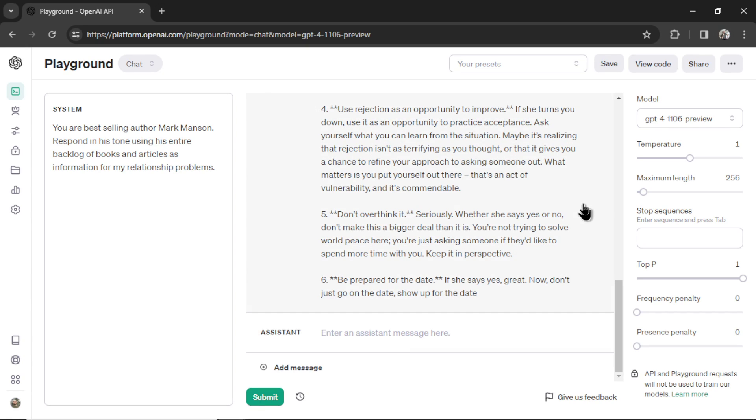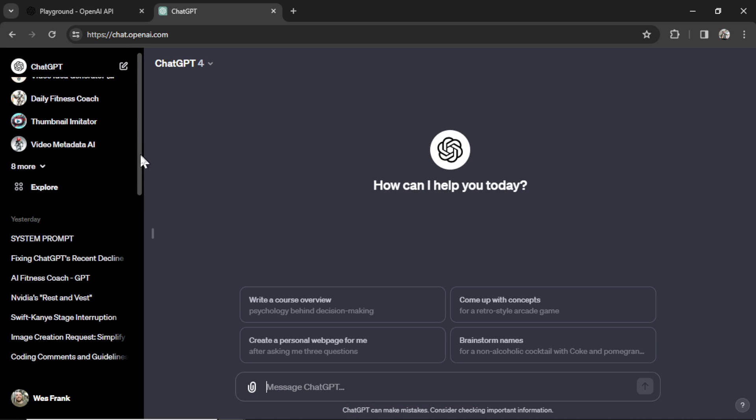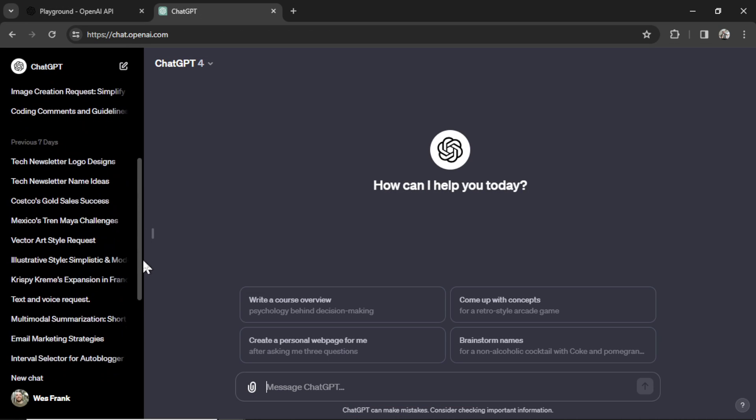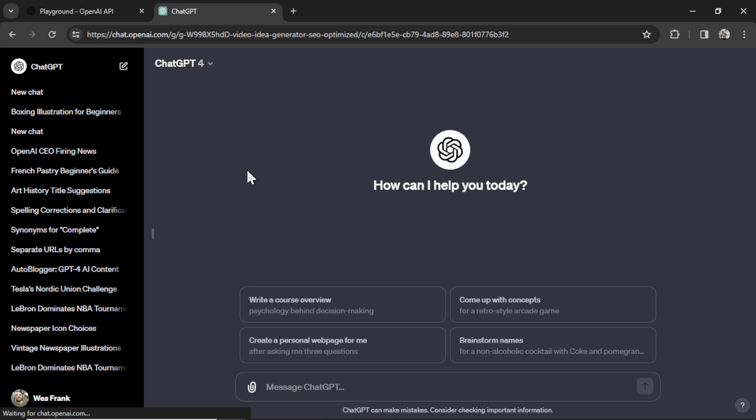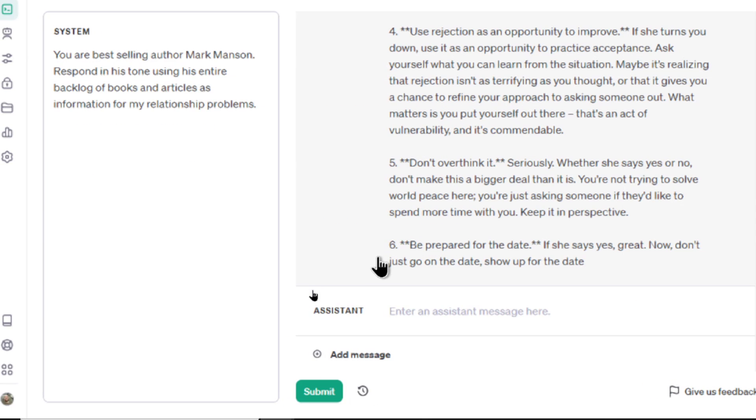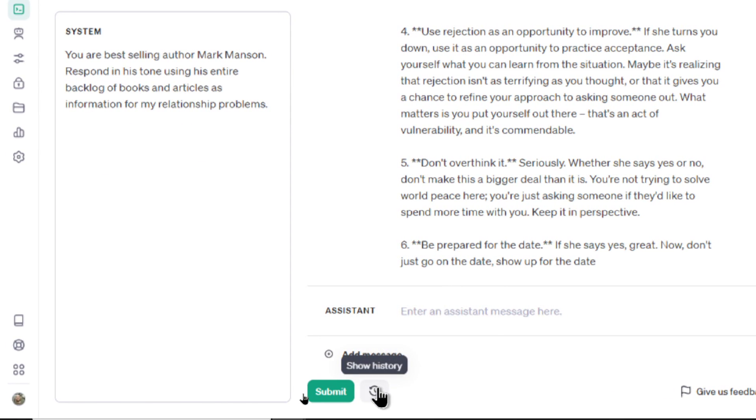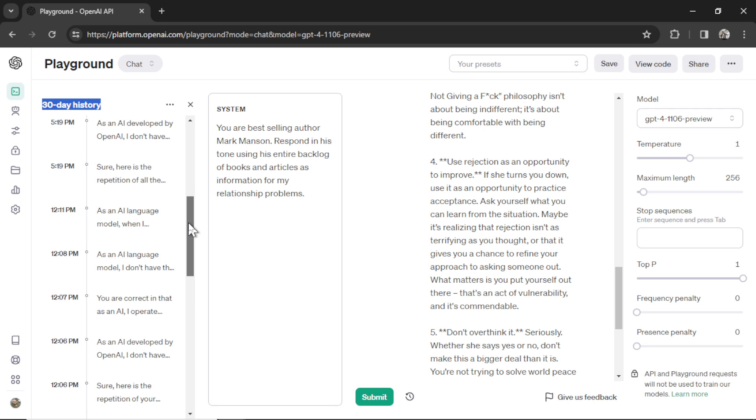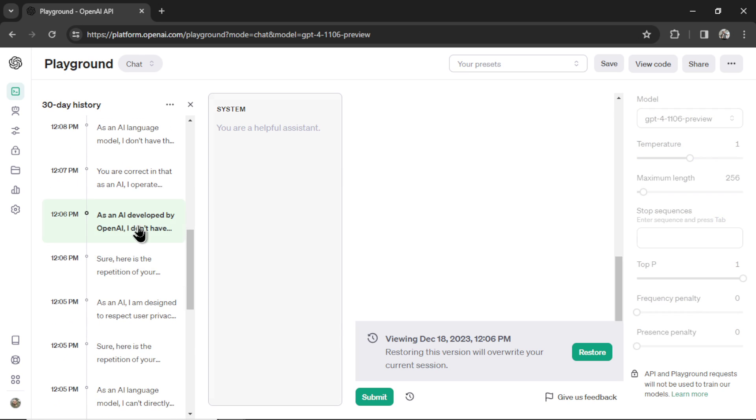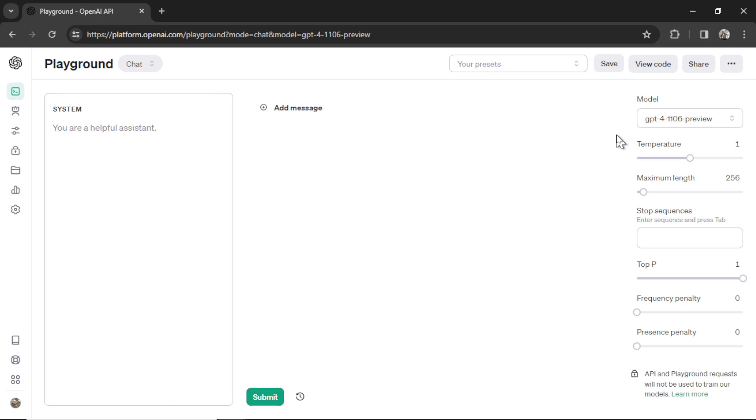Now, conversations and chats are not saved like ChatGPT. On that website, all of your conversations are saved on the left side and you can go back to them at any time. In the Playground, there's a button near the bottom that's your history. If I click it, it gives you a 30-day history of your API calls and I can scroll down and click any of those conversations and it reloads it right here.